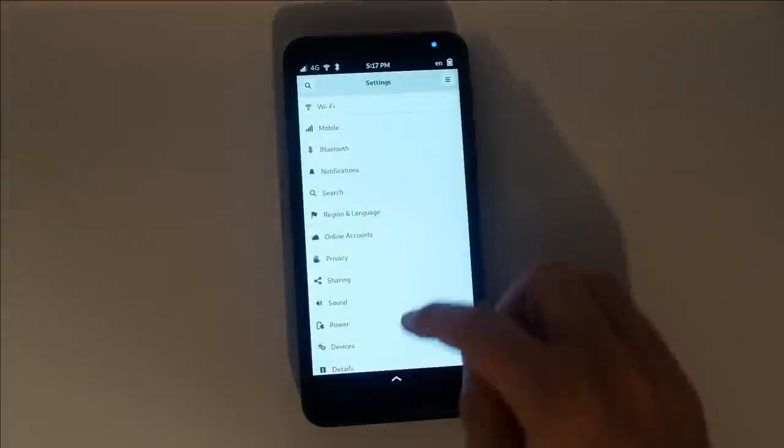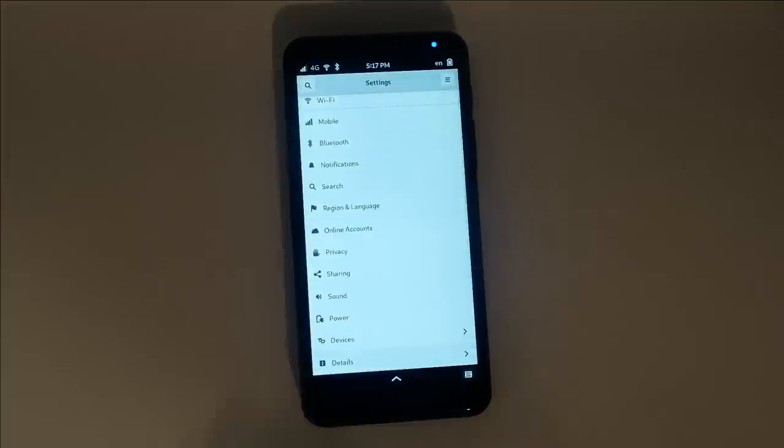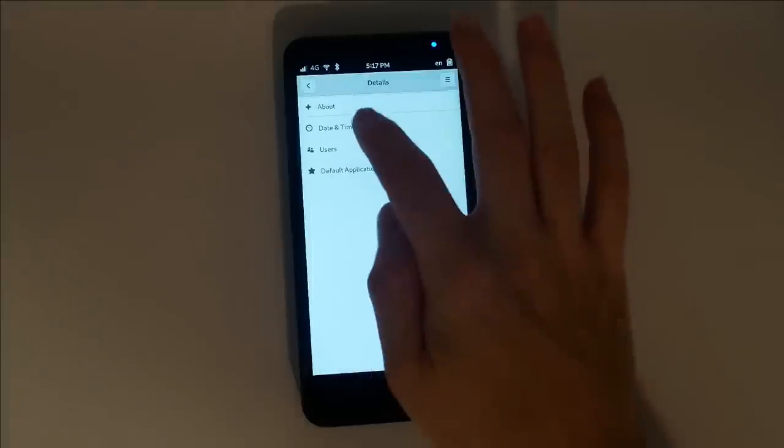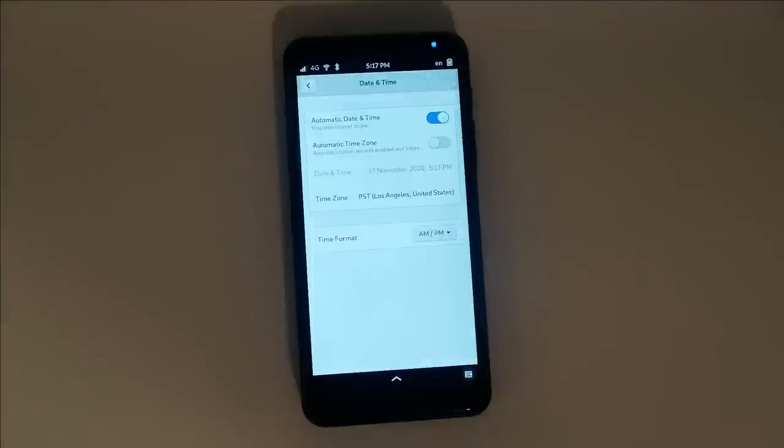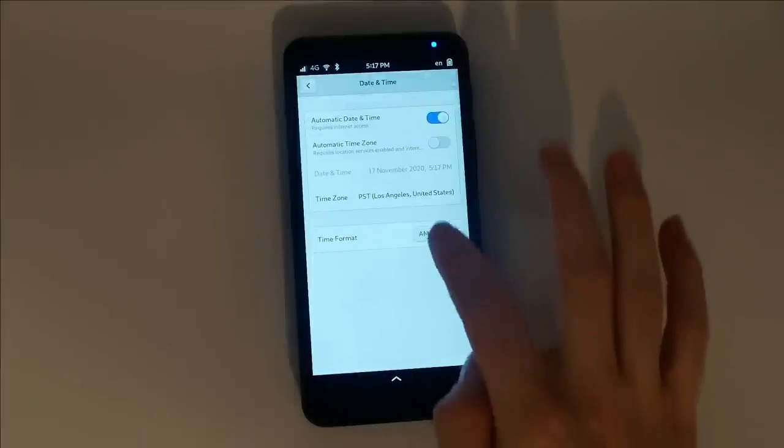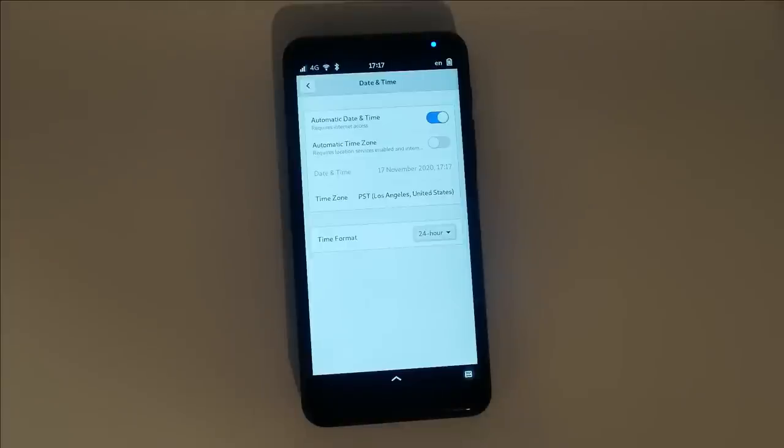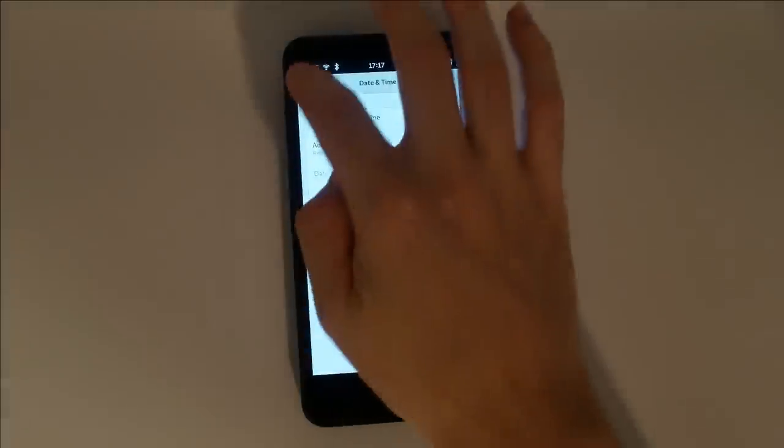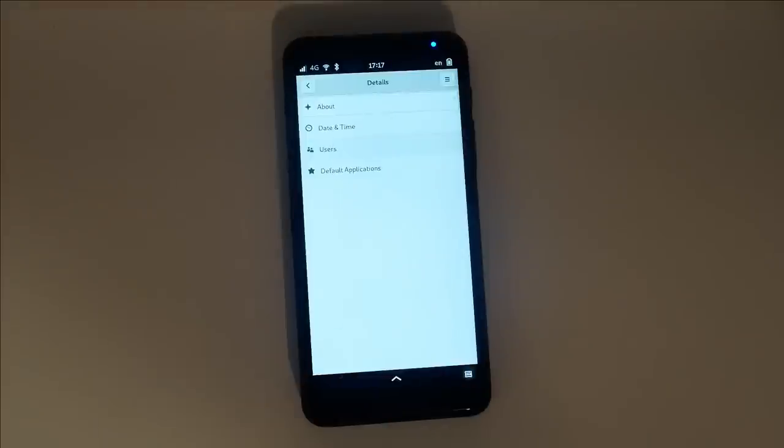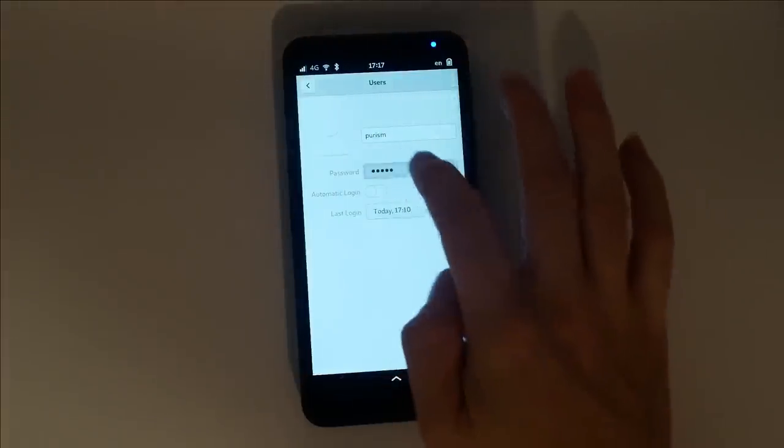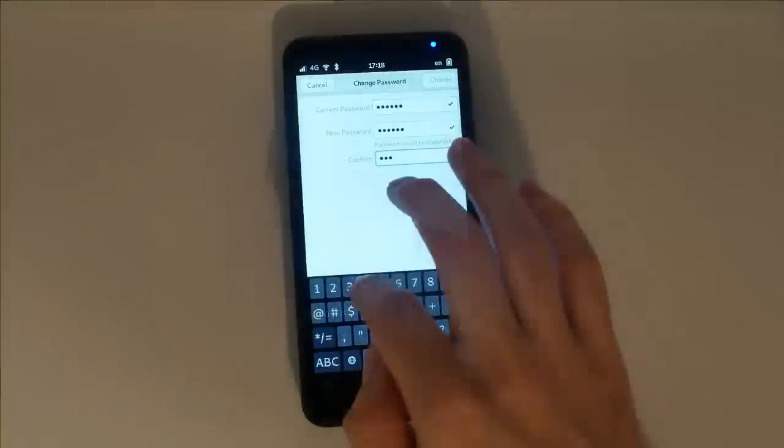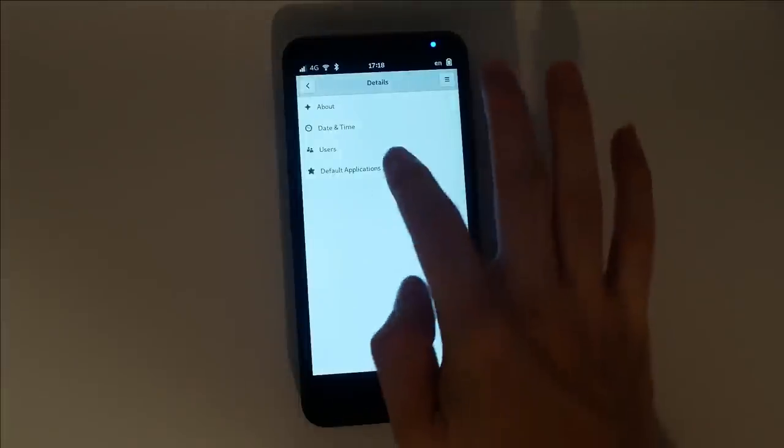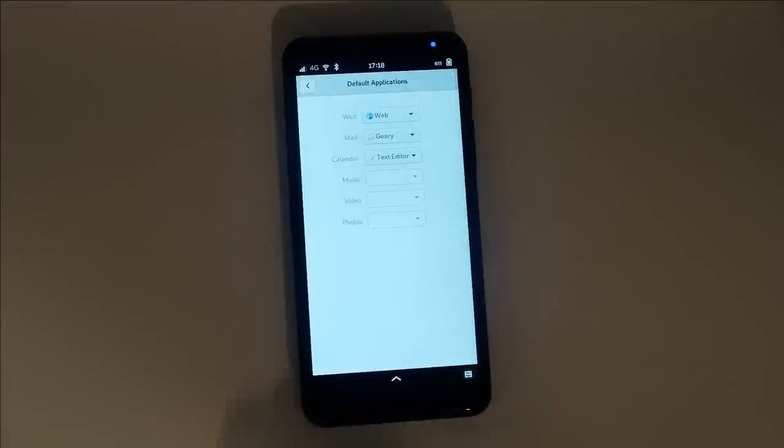Under details, you'll find a few important settings. Date and time will allow you to set your time zone, as well as set your preferred clock format. User settings will allow you to set a new 6-digit PIN code. Default application settings works as you'd expect, allowing you to define which apps open automatically.